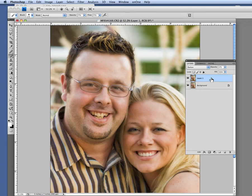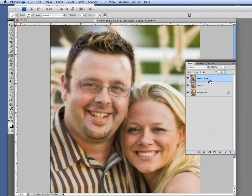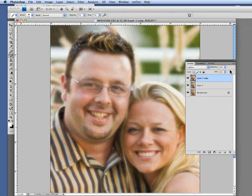Now duplicate this layer — Command-J again. This keeps that Gaussian blur still on there. Change the blend mode to Lighten. This is going to affect mainly the highlights now. The opacity is down at 37, so bring it back up and you'll affect more and more. Take it up to 100 — you can see it's way too soft. So I'm going to bring it back down to somewhere around 59 or 60. I kind of like it right around there.